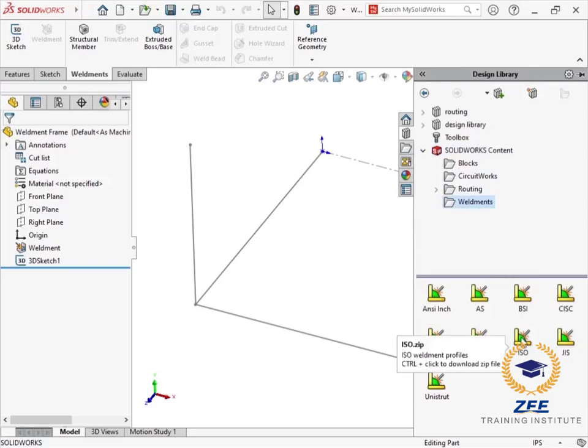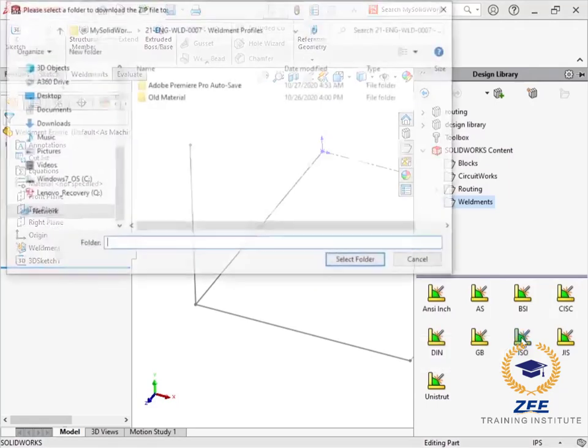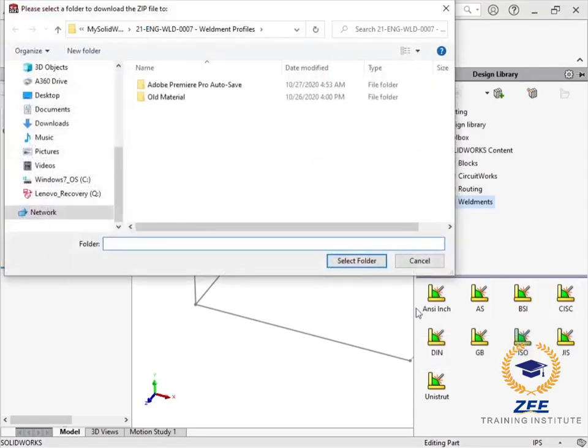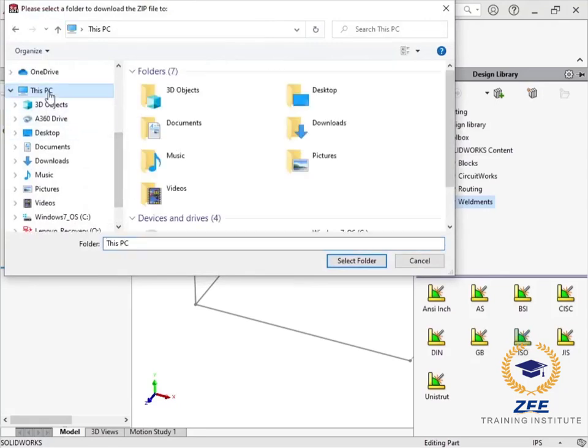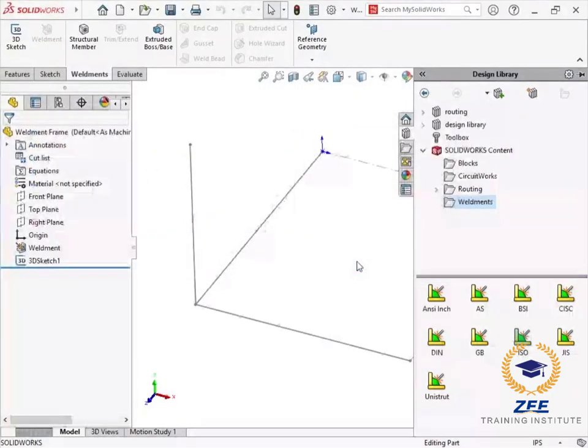As I hover my cursor over the ISO file, I can see a tooltip indicating that it's a zip file. I can download it by holding the CTRL key and clicking OK. I will choose to download the file to the desktop.